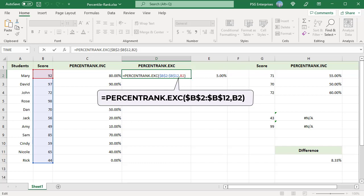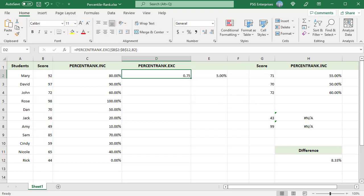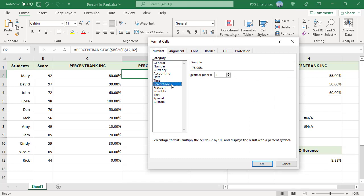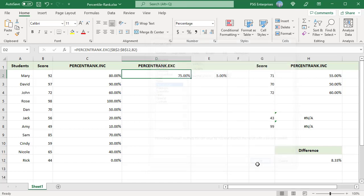The function returns a decimal value. Format it to percentage. Copy the formula down.